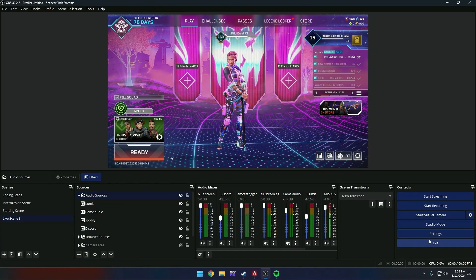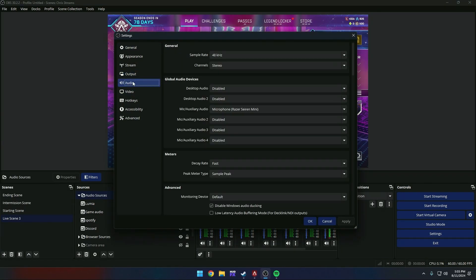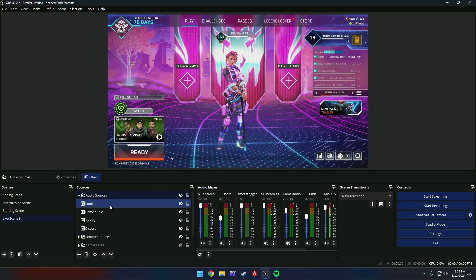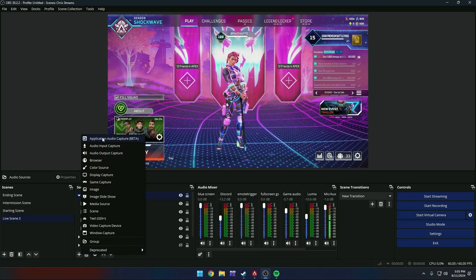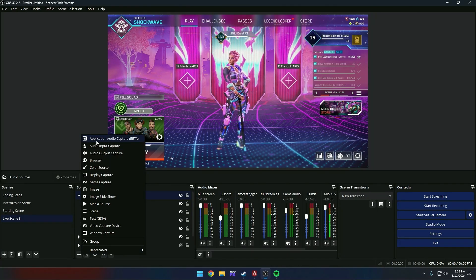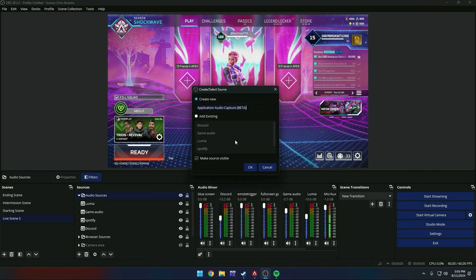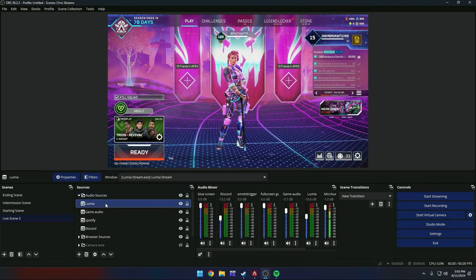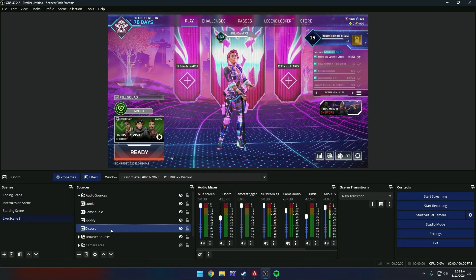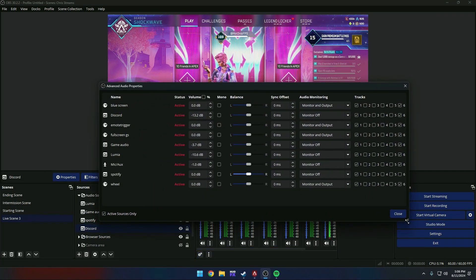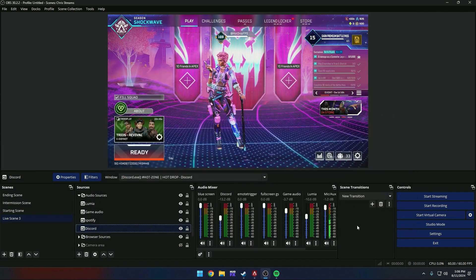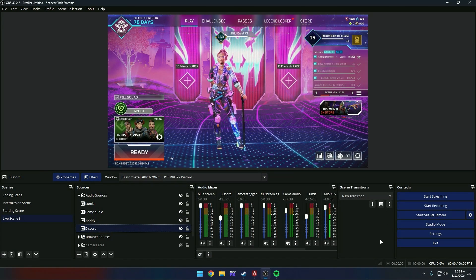Now to sum up what we've done: in settings, you've gone to audio, disabled your desktop, output, enabled Twitch VOD track, and set that for any track other than one. For me personally, I set it for 6. And then we've added individual audio sources. Through OBS audio application capture beta, you add each individual audio source like I have here: Lumia, GameAudio, Spotify, and Discord. We've gone to the global settings. Anything that we do not want going out to live stream, we've unchecked box 6. Hit close, and you're all set. It's simple as that. Test out on recording, and you'll be good to go.